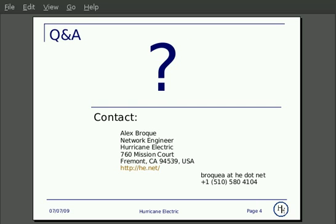Any questions, feel free to contact IPv6.he.net. Thank you.